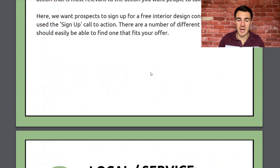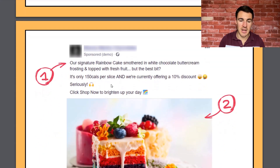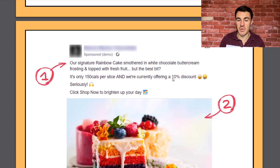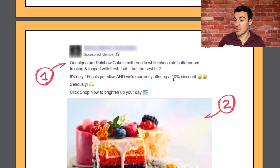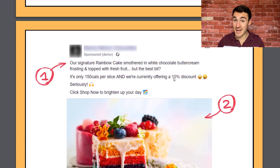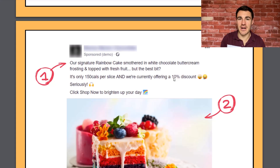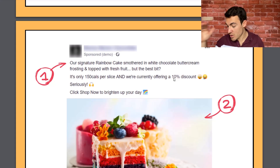Don't make someone click 'see more' to work out what's going on. In another example, in the first three lines we've got a signature rainbow cake description and 'we're currently offering a 10% discount' right up top, making sure it's nice and visible. I've seen lots of offers buried in the primary text, too low for people to see without clicking 'see more.' Check your ads and make sure your offer — the free personal training session, the 10% discount, whatever it is — is above the fold.